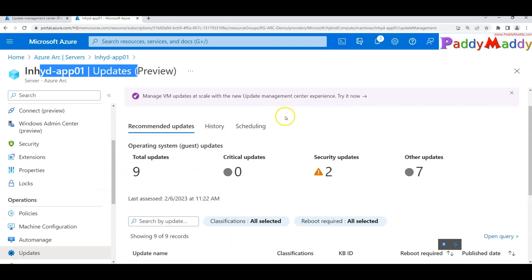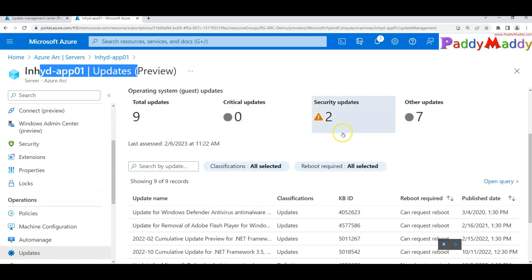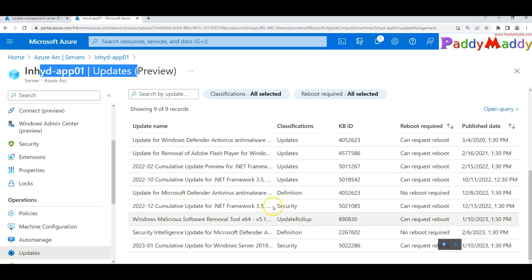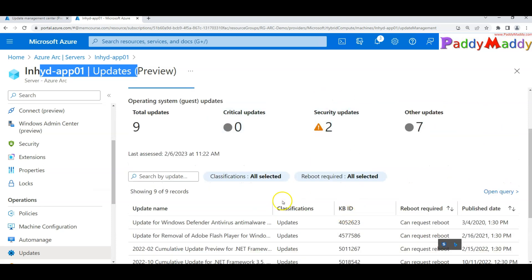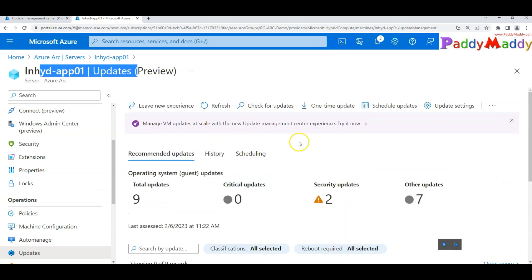If you click on 'Update', it goes to that server-specific updates view where you can see what updates are available on that specific server. You can click 'Check for Update', which checks the current state — it goes to the Microsoft Update server and pulls up all available updates.